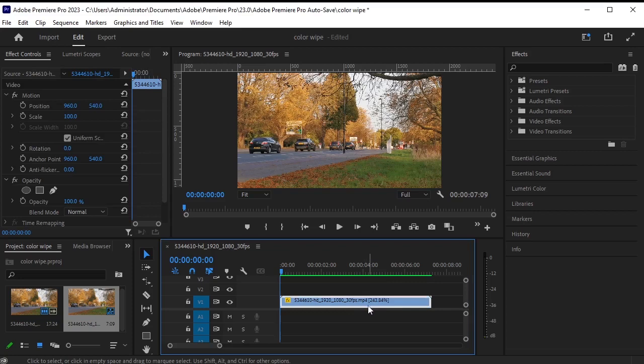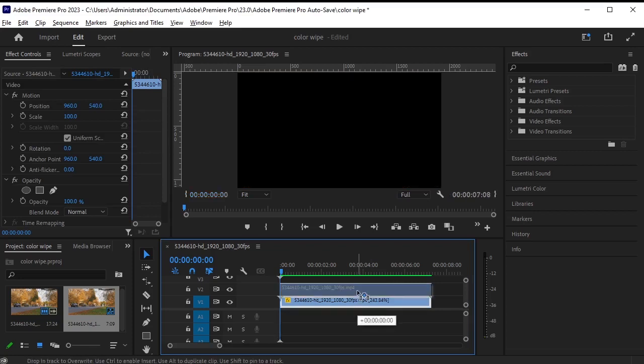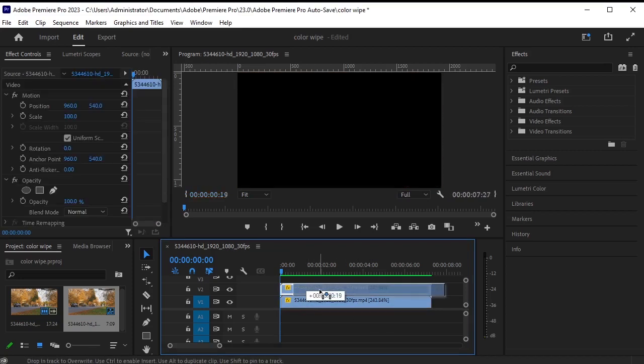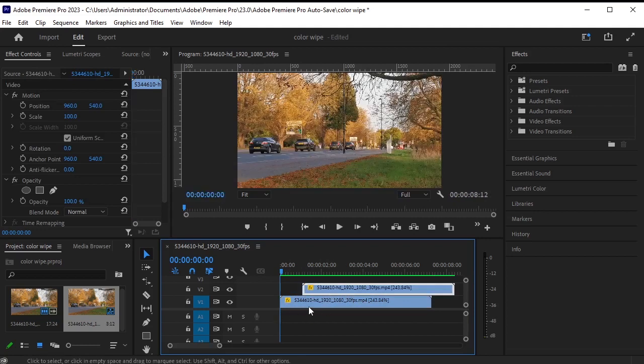First, duplicate the video by pressing alt command and dragging it upwards. Next, move the duplicated layer a few frames forward.